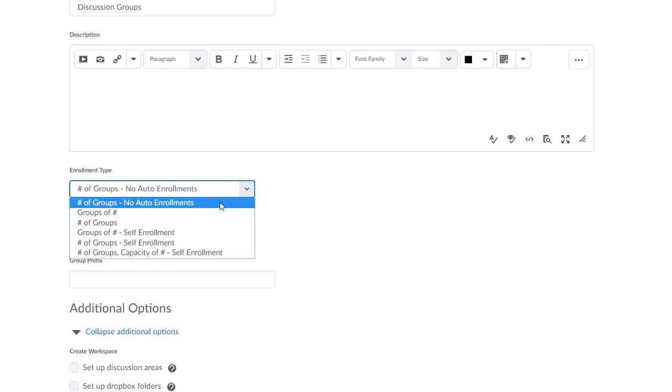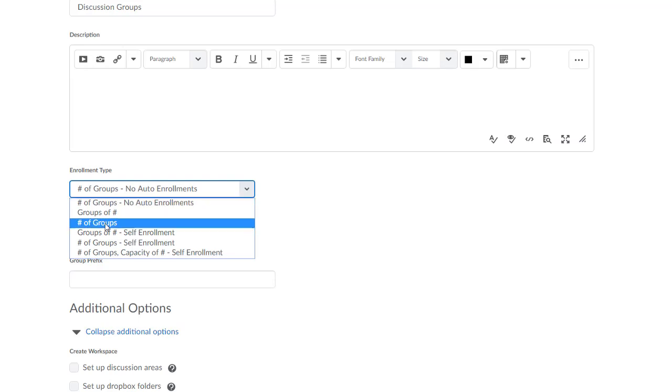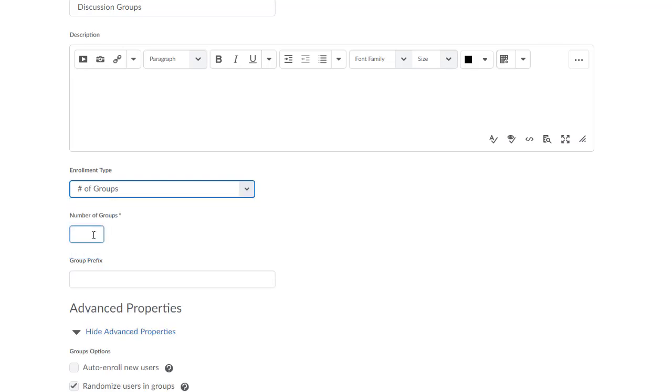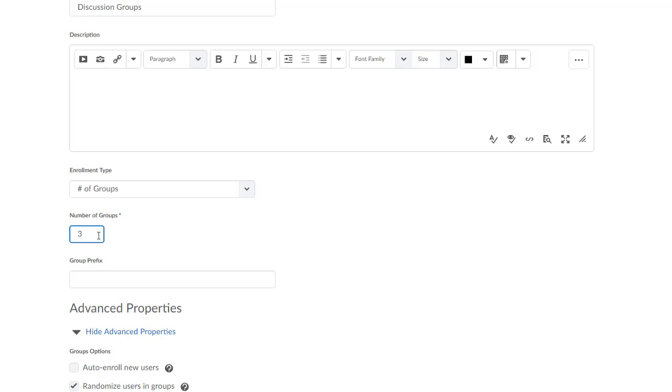I'm going to select the option Number of Groups because I want D2L to automatically assign my students to groups. Now, depending on your selection and the enrollment type, your text boxes from here on out may differ, so be aware of the differences when you're creating your groups. Because I selected Number of Groups, I'll enter a 3 in the Number of Groups text box because I want D2L to create three groups and then divide my class list evenly among the three groups.